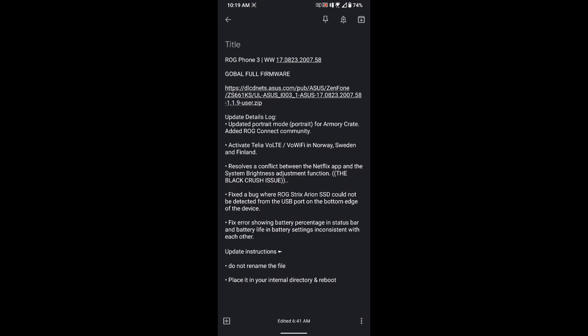It has updated portrait mode for Armory Crate and activated VoLTE and VoWiFi in Norway, Sweden, and Finland. The main issue is that some were experiencing a conflict between the Netflix app and the system brightness adjustment function. So the black crush issue is supposedly fixed already in this update. It also fixes a bug where ROG Strix Arion SSD could not be detected, and fixed an error showing battery percentage in status bar and battery life in battery settings was inconsistent.